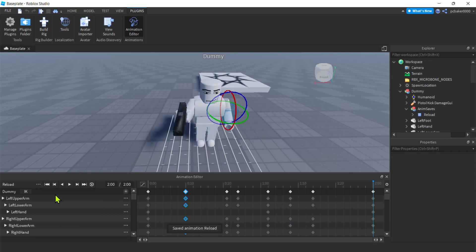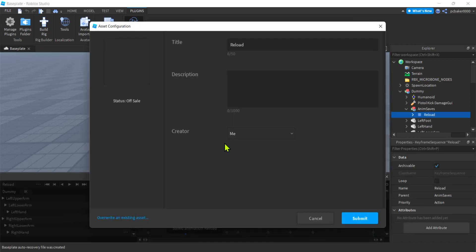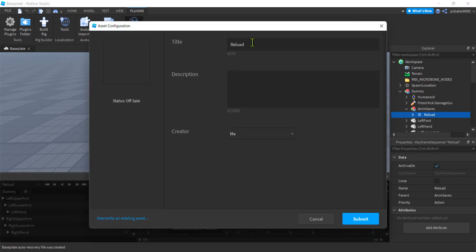I know that's painful to watch. It's more painful to do, trust me. Do the three dots. Set an animation priority is good. Yup. Yup. And now we'll publish the Roblox. There we go. We got to reload. Go ahead and submit it. I'm going to overwrite.